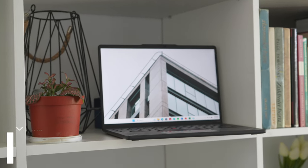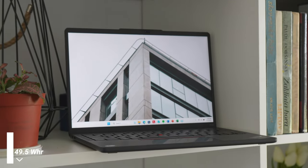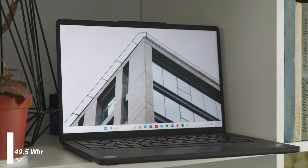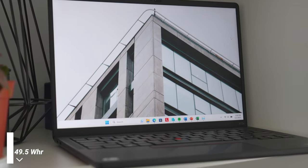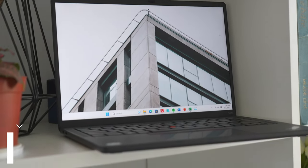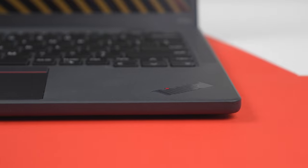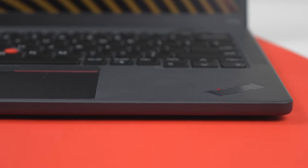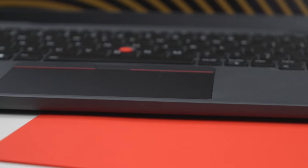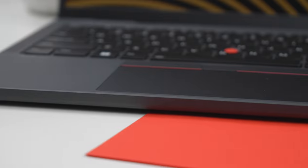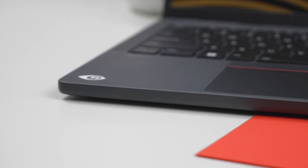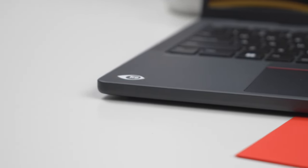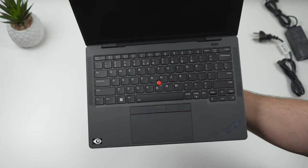The X13s has impressive battery life thanks to its Snapdragon processor and efficient components. I was able to get around two days of very light use and one full day of very heavy use on a single charge, which is excellent for a laptop of this size and power. This is where ARM really shines.